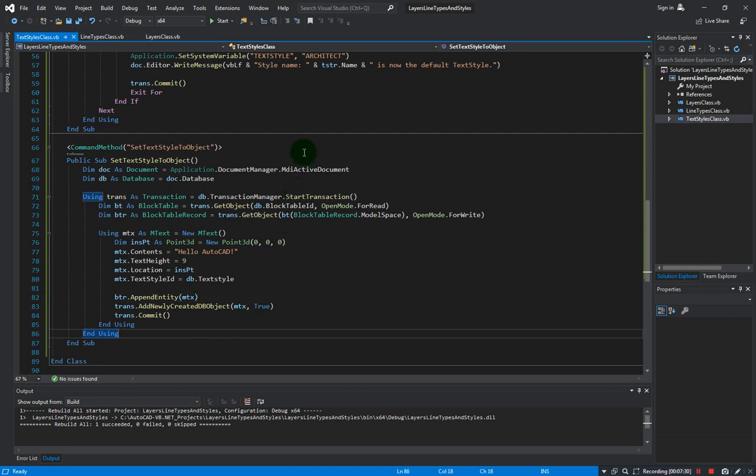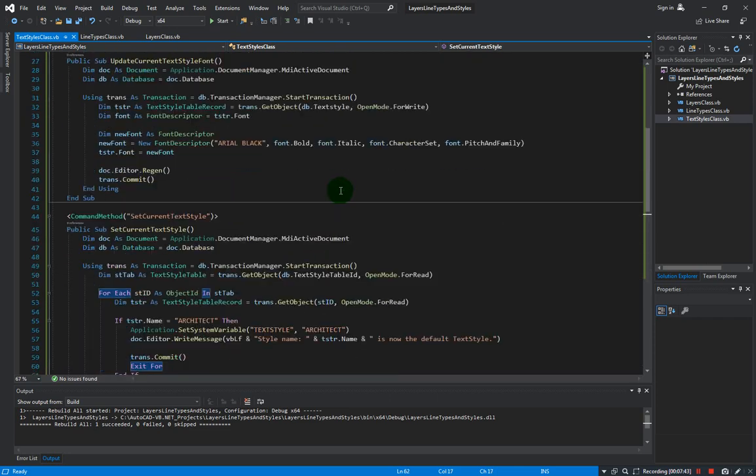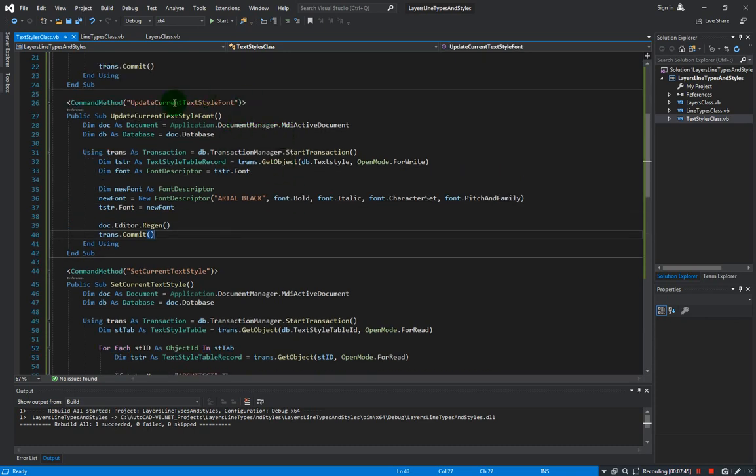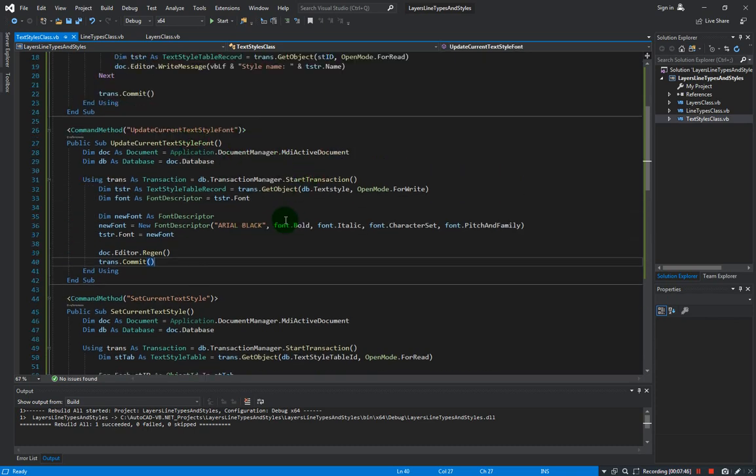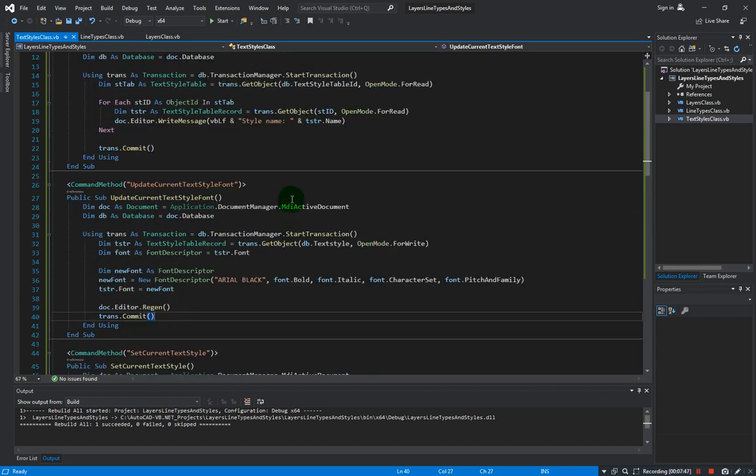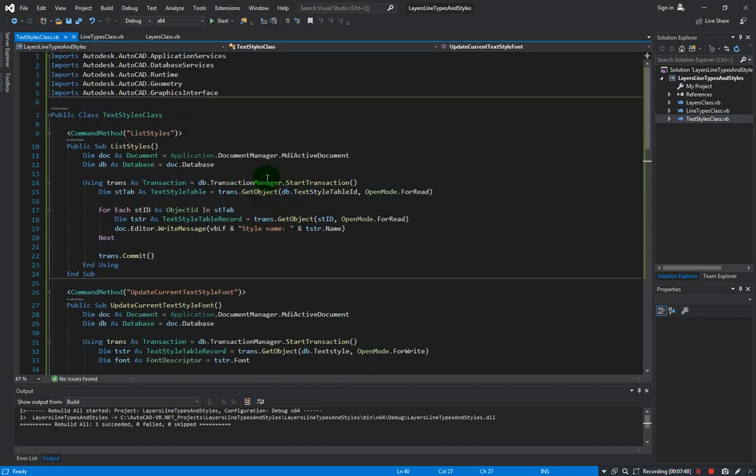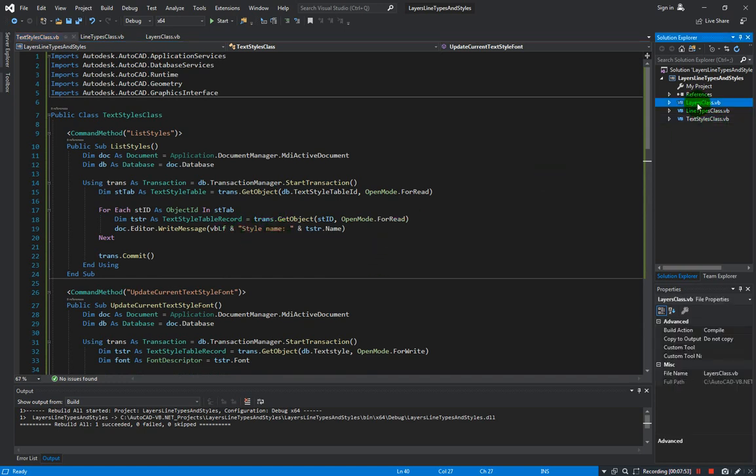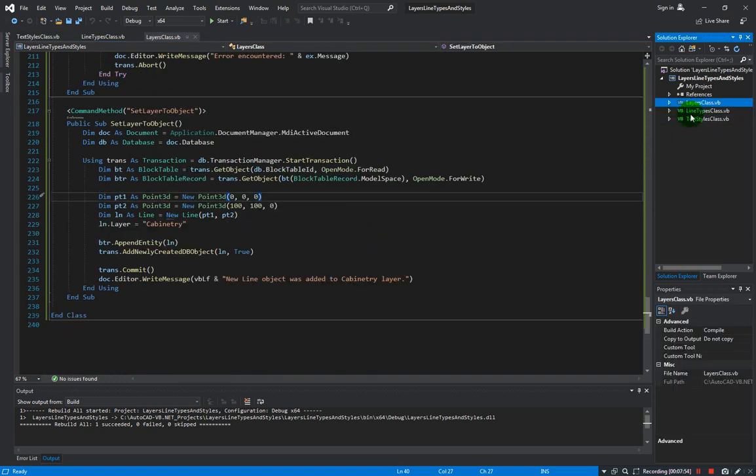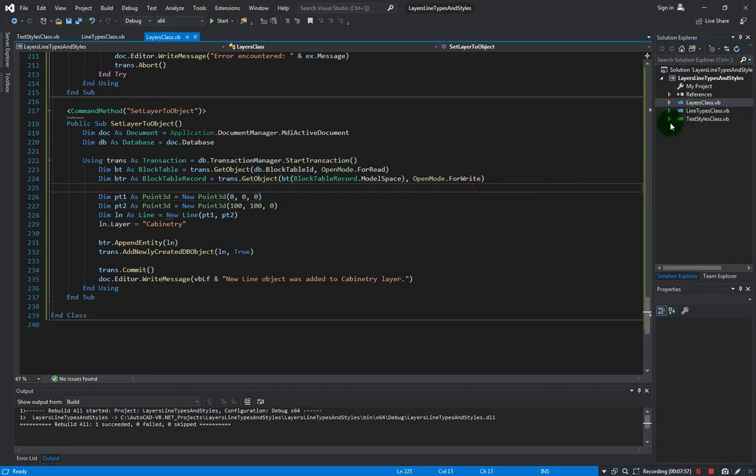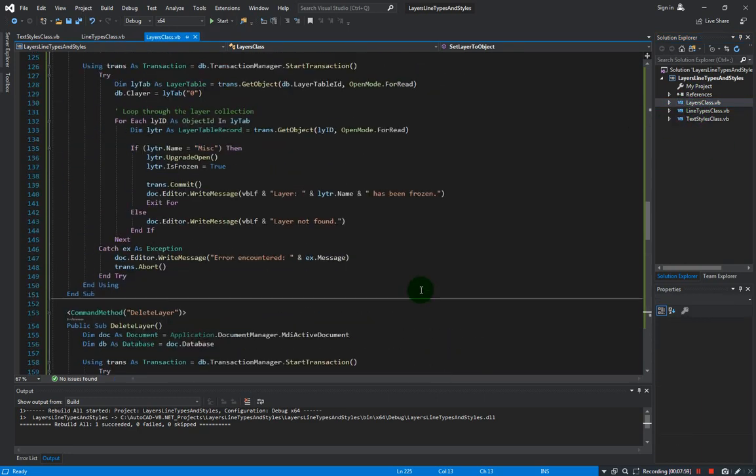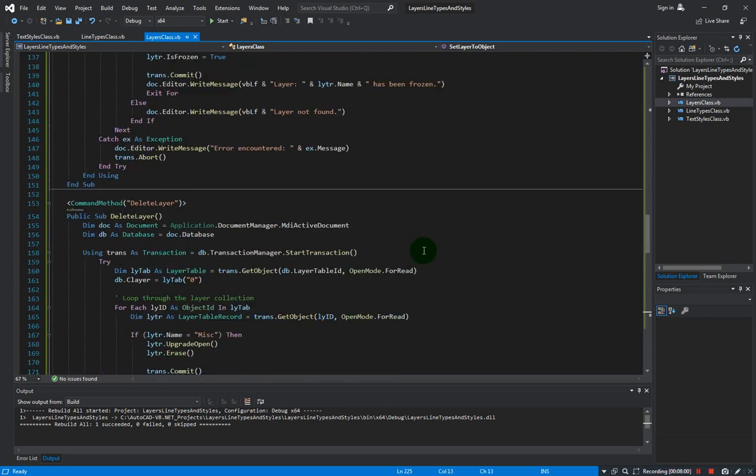Go through each of the methods that we have developed and test them out. Be familiar with all the specific line of code that is specific to each method. Familiarize yourself how we manipulate the object types for each of these: layers, line types, and text styles. Okay, so this concludes this section.